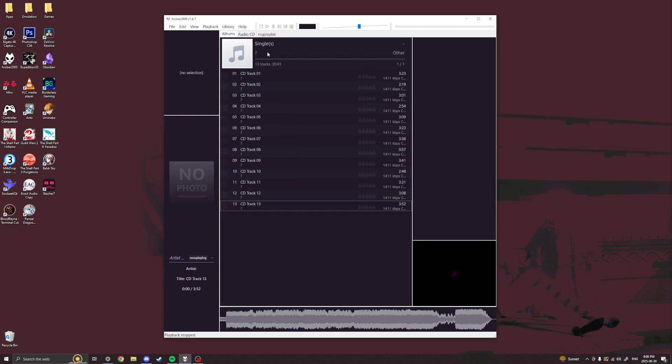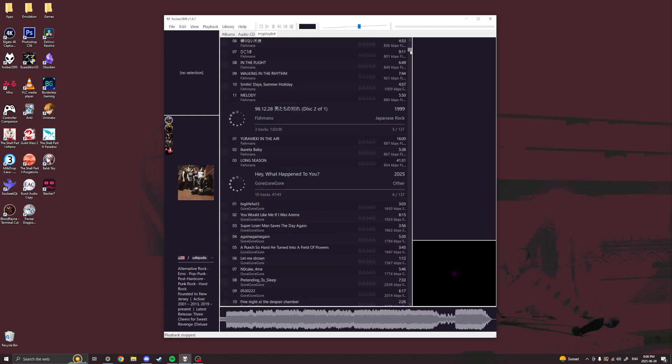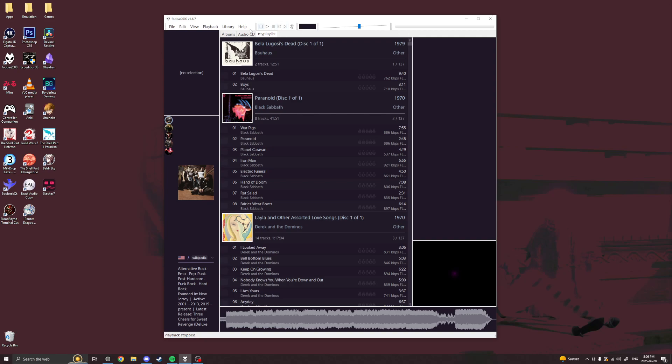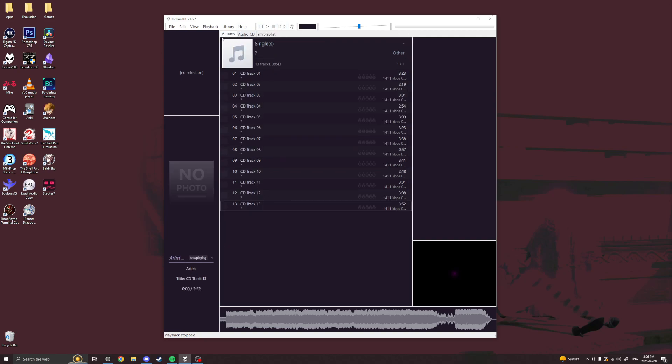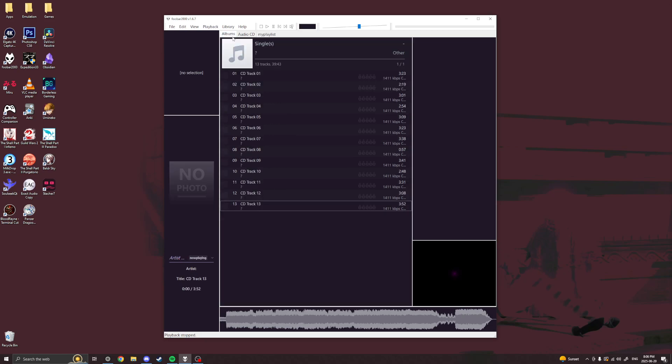This is kind of a weird little quirk of Foobar, at least maybe mine that I have installed. Don't have your actual library open. Make sure that you have like a different playlist open because when you put the CD in and it auto plays, it's going to overwrite this playlist. So today I'm going to rip Minor Threat by Minor Threat, the complete collection.